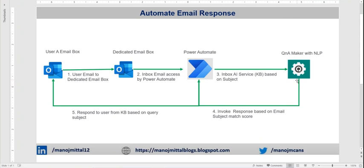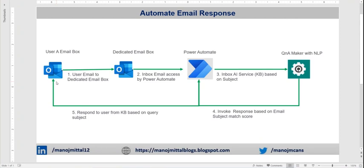Once it comes to Q&A Maker, Q&A Maker invokes the responses based on the email subject. We can define that we need the top one answer, read it there, and send it back to Power Automate. Power Automate then sends it back to the particular user who raised the request.